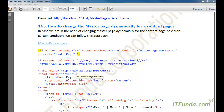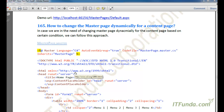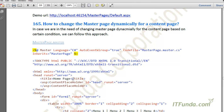For example, you have a default.aspx page that is using MasterPage1.master. Now based on certain conditions you want to dynamically change the master page to MasterPage2.master. In this how-to we are going to cover that.